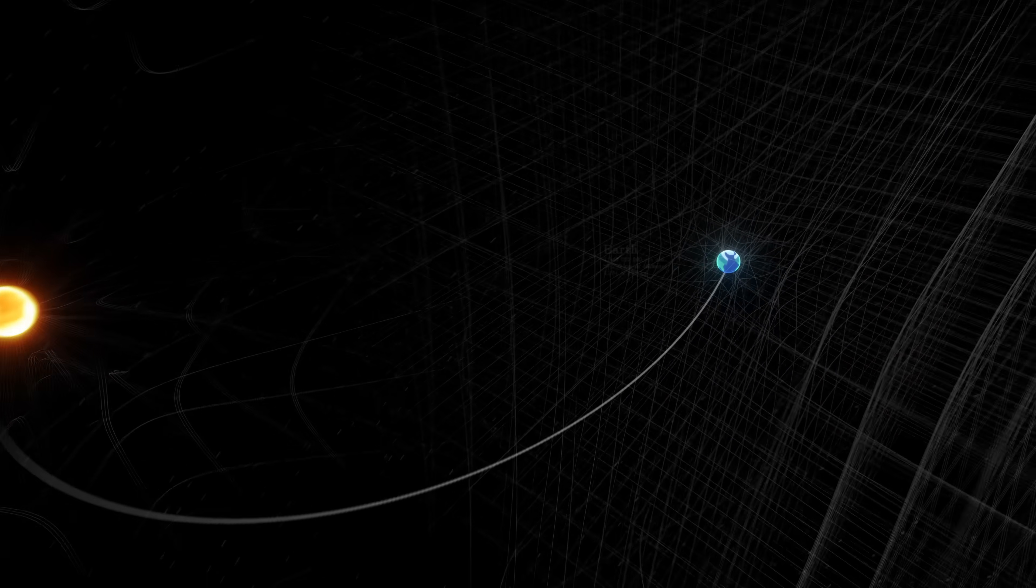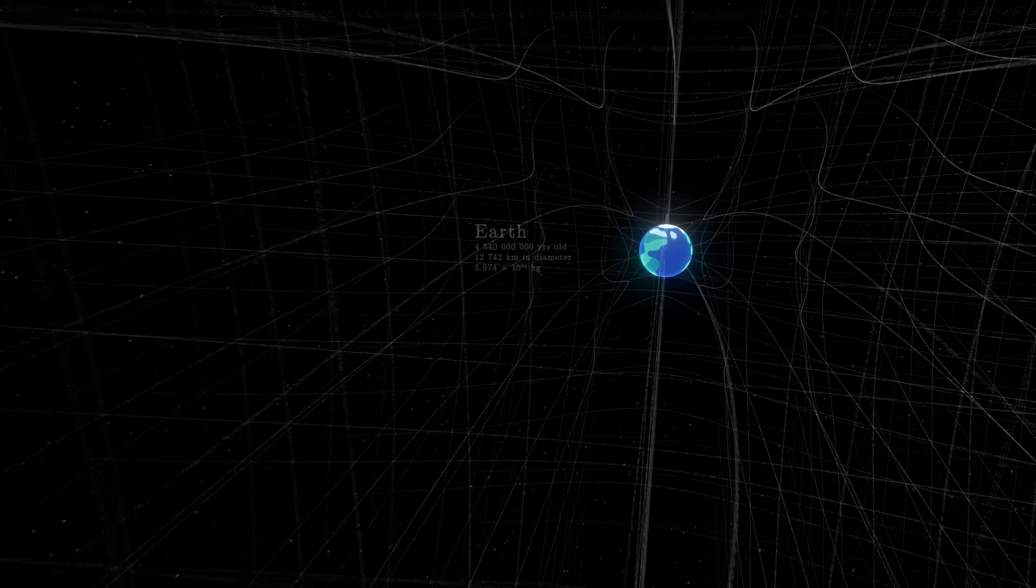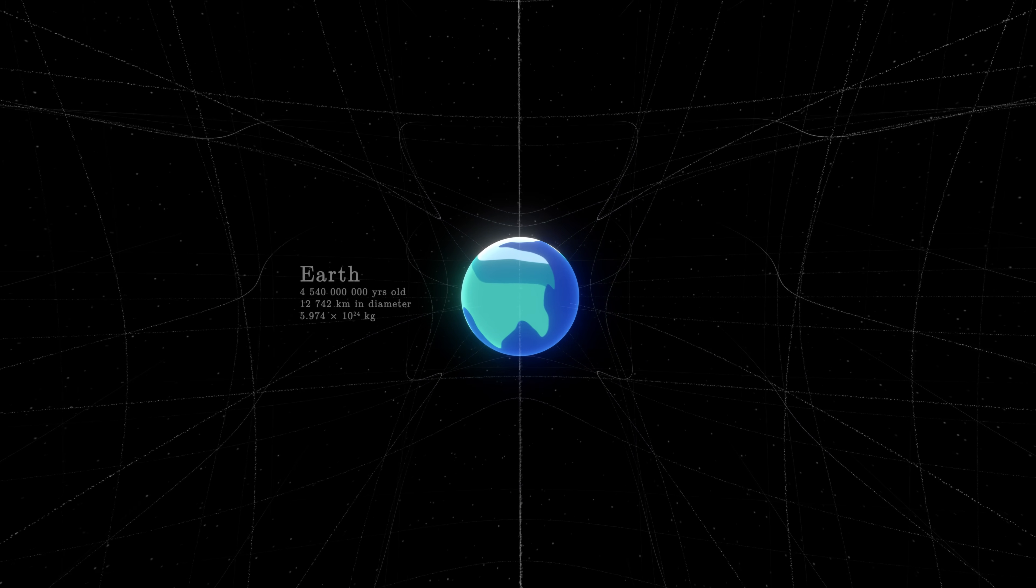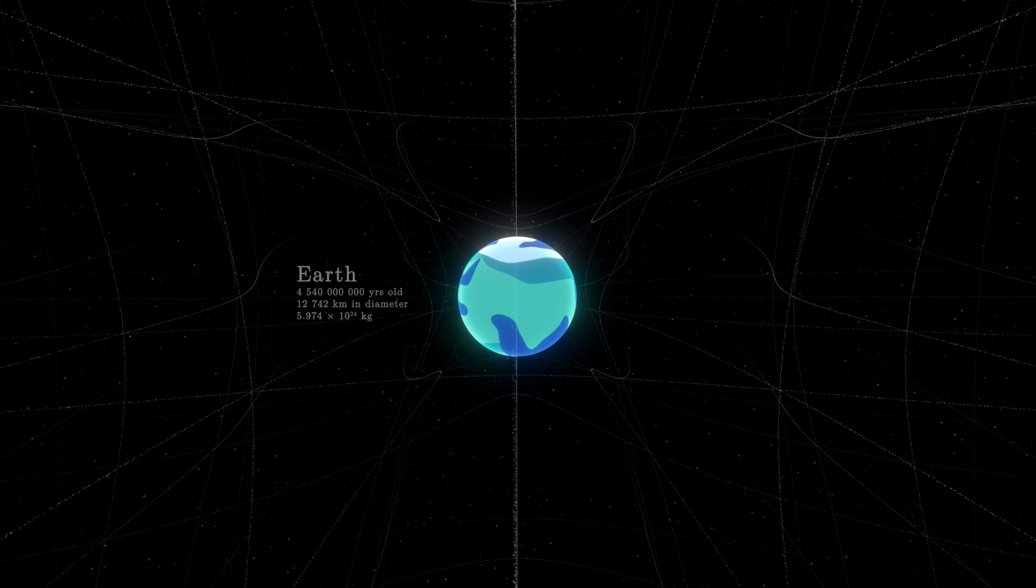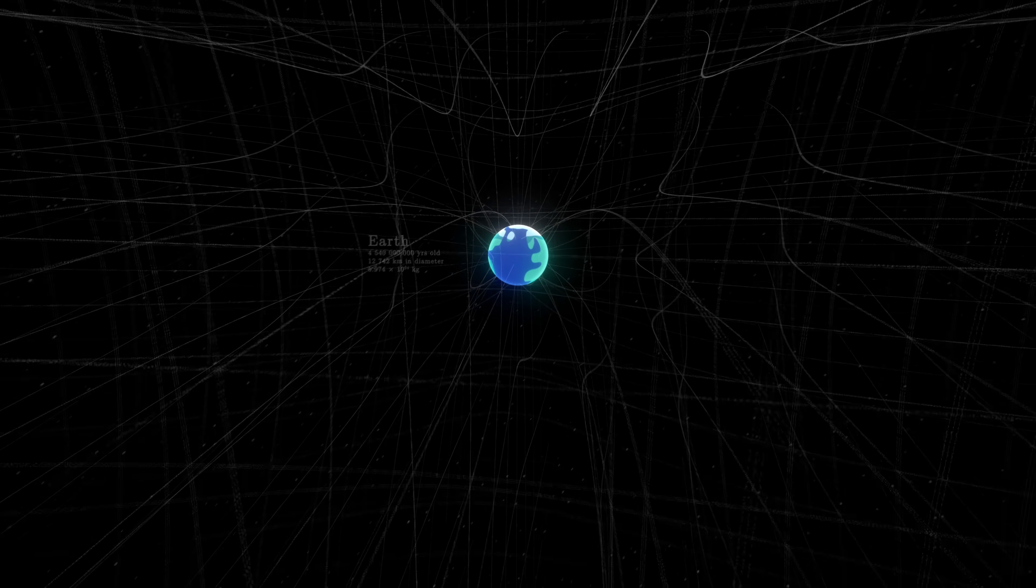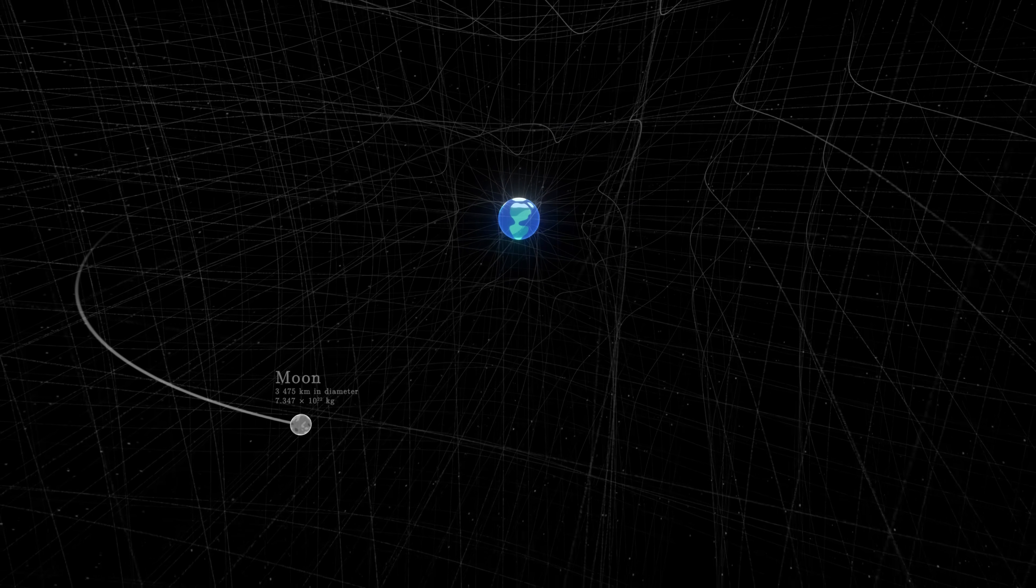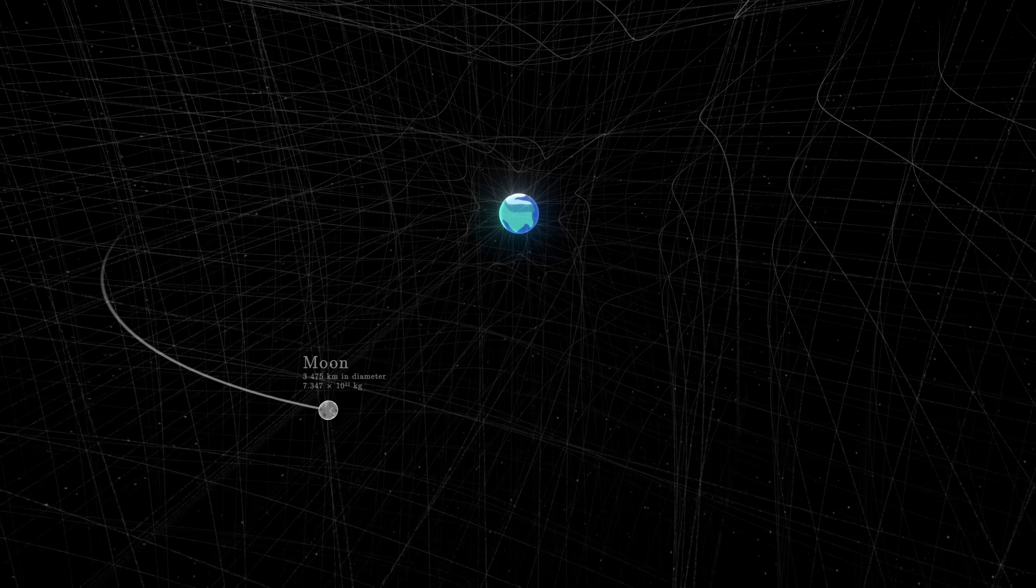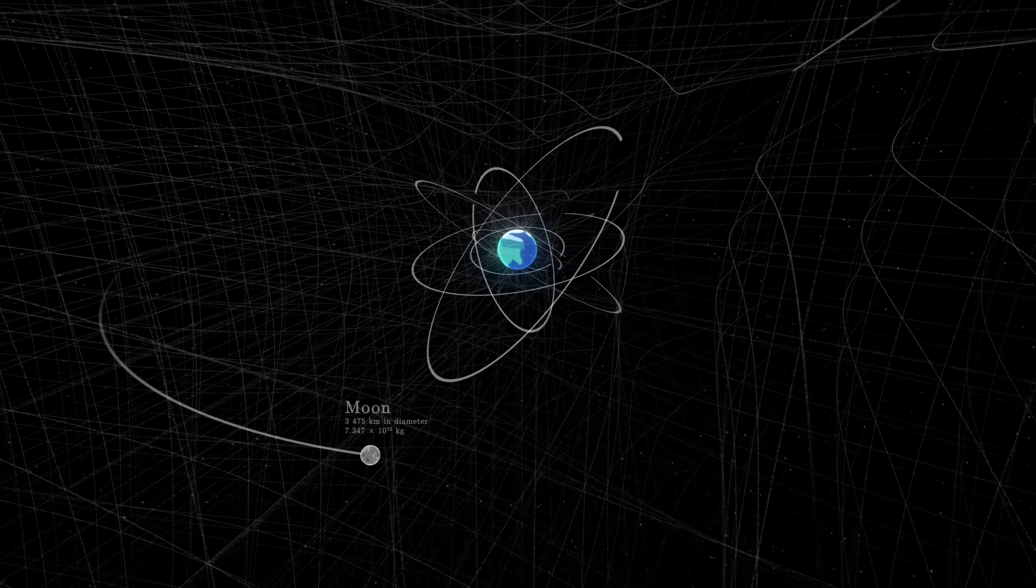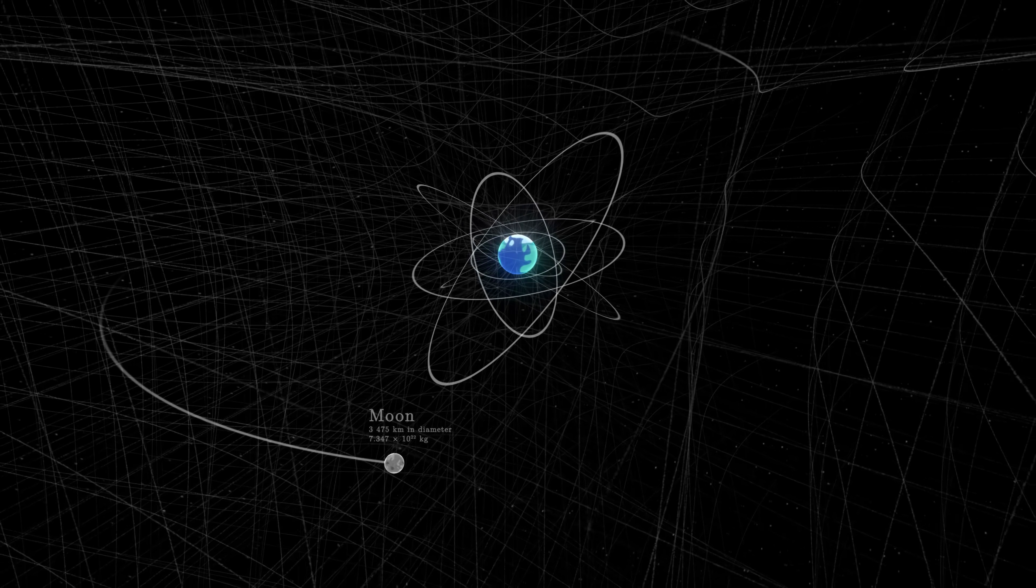To a lesser extent, planets also attract the grid of the universe in their direction. For instance, the Earth holds the Moon, its natural satellite, as well as all our artificial satellites.